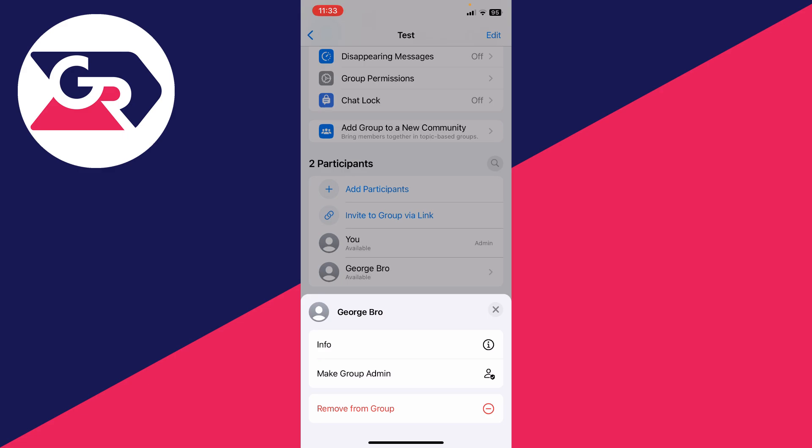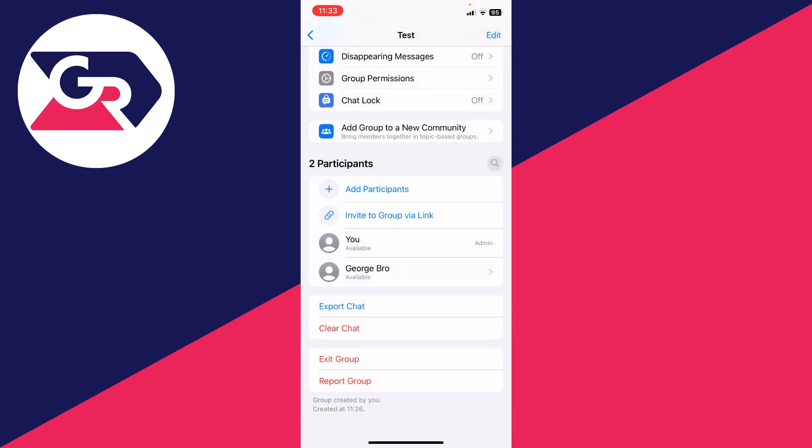Before I click there, just remember that when you make someone a group admin, it means they'll be able to remove other members from the group and things like that. So just make sure you trust them. But if you're sure, go and click on make group admin just like so and now they're an admin.